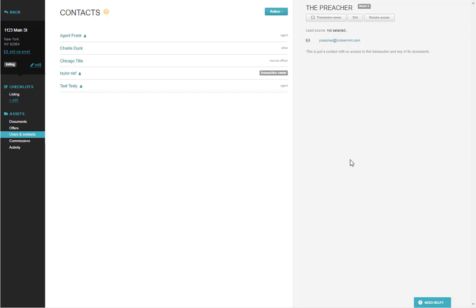There are several places in the Brokerman system where you might add a contact. However, once you're on the page they all work the same. Let's look at one of the most common examples.